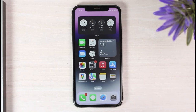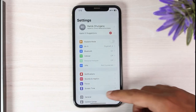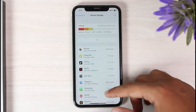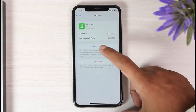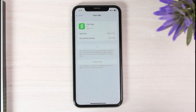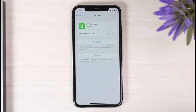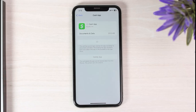If your problem is still there, as a final resort go to your Settings. On iPhone, go to General, then iPhone Storage, locate CashApp, and tap 'Offload App.' On Android, go to Apps, then Storage, and clear both the cache memory and the entire data of CashApp. Once you've done that, simply reinstall the app and log into your account.